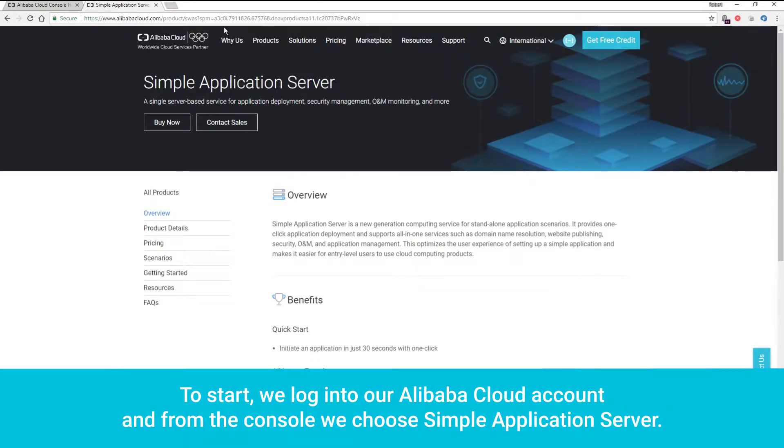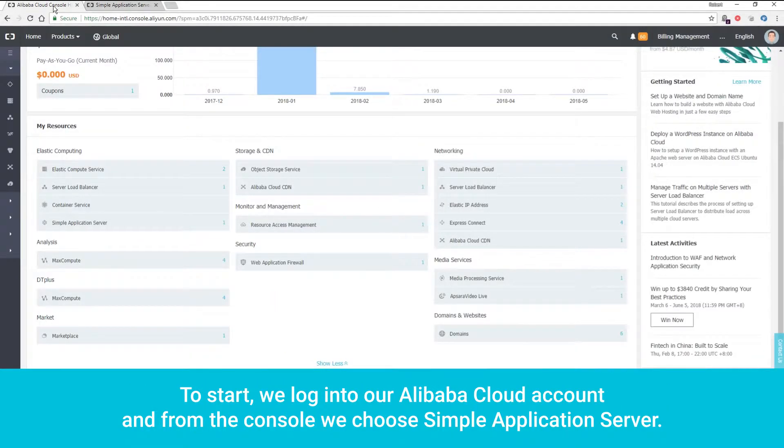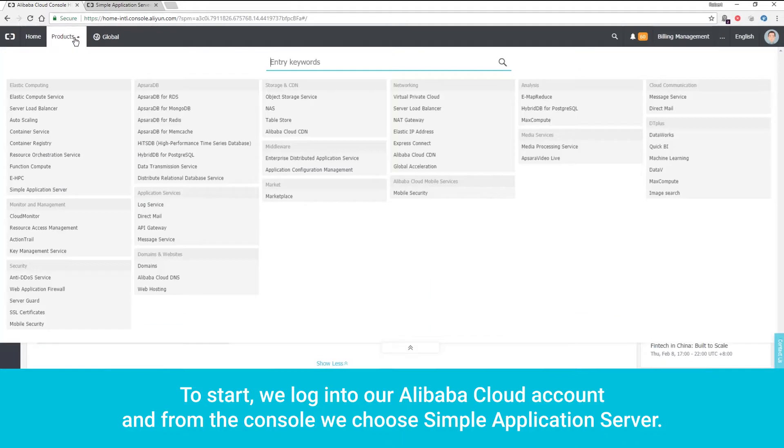To start, we log into our Alibaba Cloud account, and from the console, we choose Simple Application Server.